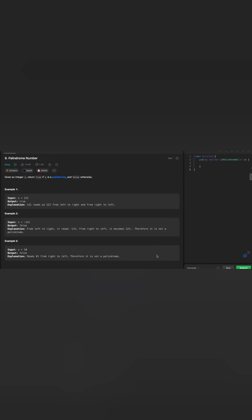Today we are going to solve a palindrome number problem. This is one of the popular questions in interviews, and it's important to solve these problems as part of your preparation.